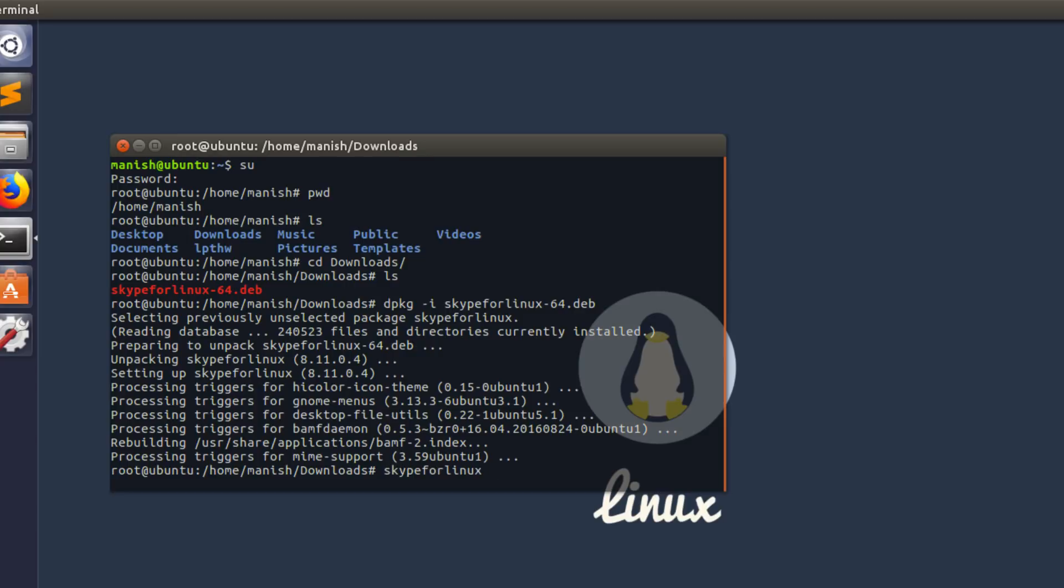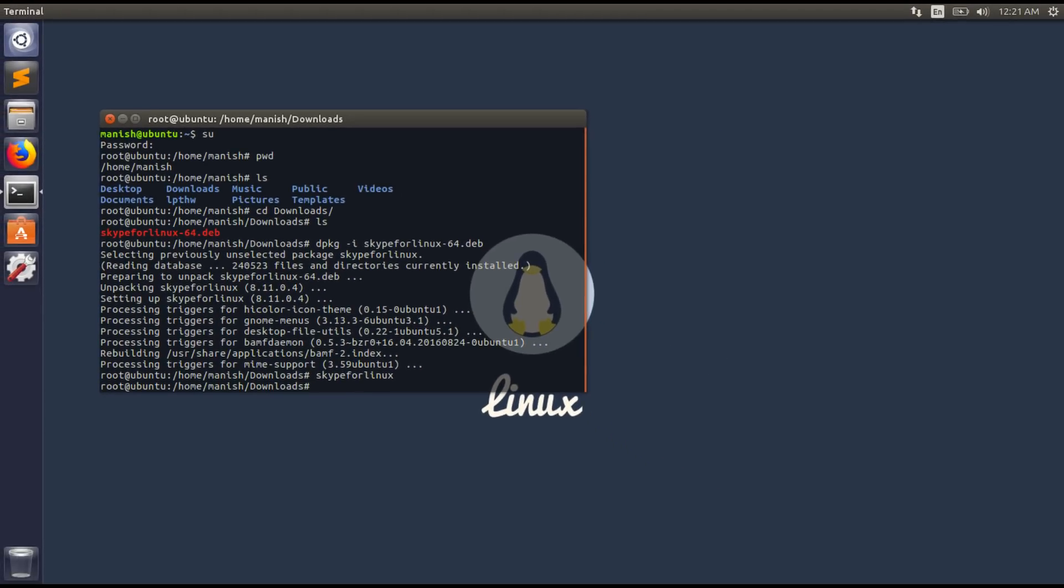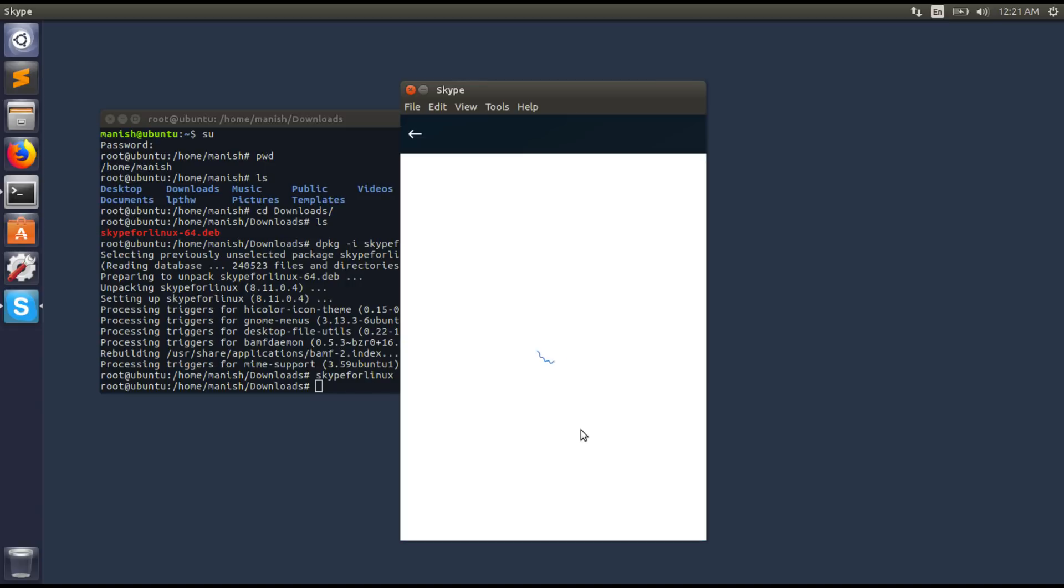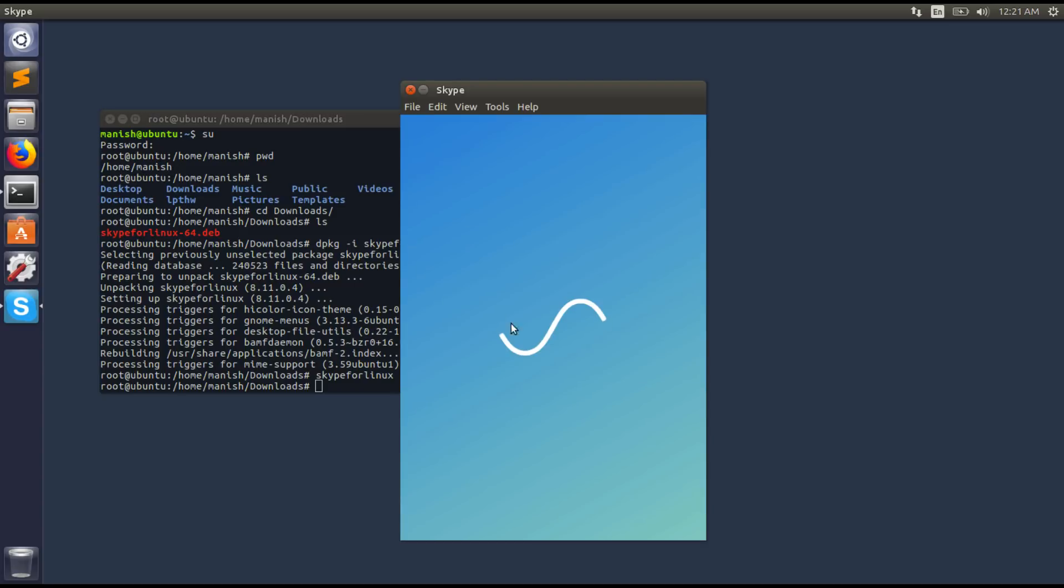Sometimes it might take a bit long time on the first initial process, but other than that it should load fine. You can either create a new Microsoft account for Skype or if you already have an existing account, you can just click sign in.